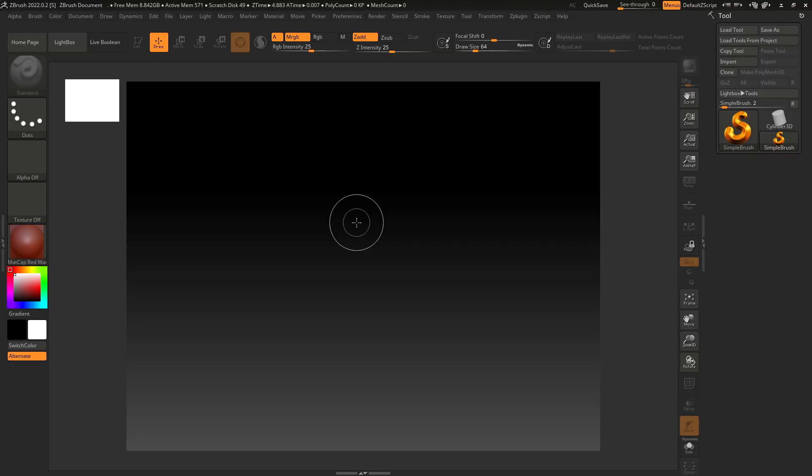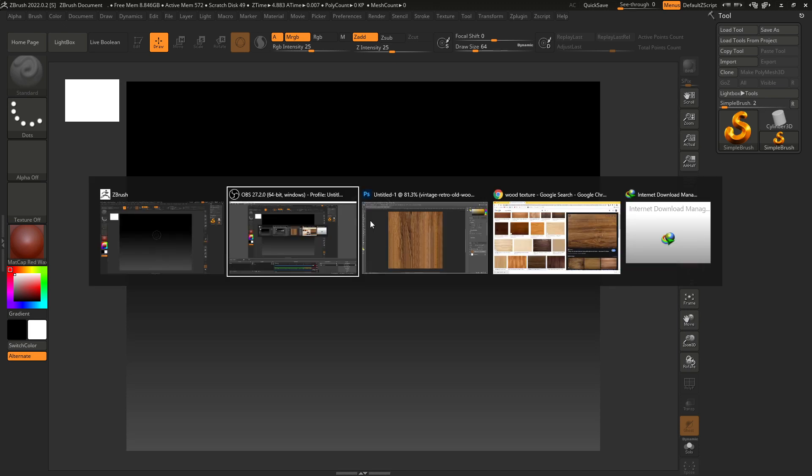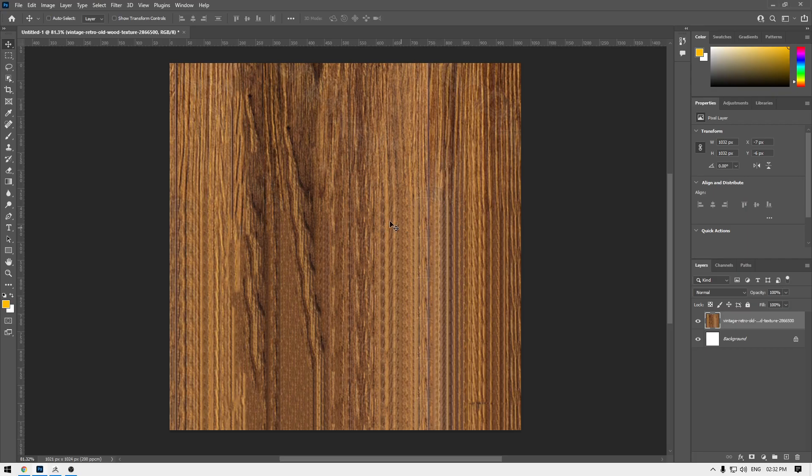Hey guys, welcome back to the channel. In this video we are going to create a wood alpha for ZBrush. So let's go to Photoshop first. I have this texture here and we're going to use this wood texture to create our alpha.